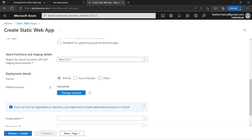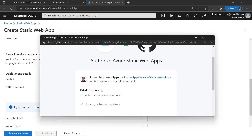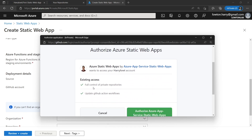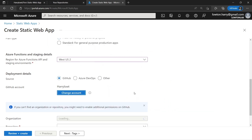Next up, we can choose our deployment details. There are a couple of sources: GitHub, Azure DevOps, or something else. In my case, we're going to be using GitHub — that's where we created our repository. You can see I've already got my GitHub account assigned, but you may need to click sign in. At that point, it's going to ask you to authorize Azure Static Web Apps, which gives full control of private repositories and the ability to update GitHub Actions. Once you've done that, you can just authorize the web app and you'll be signed in.